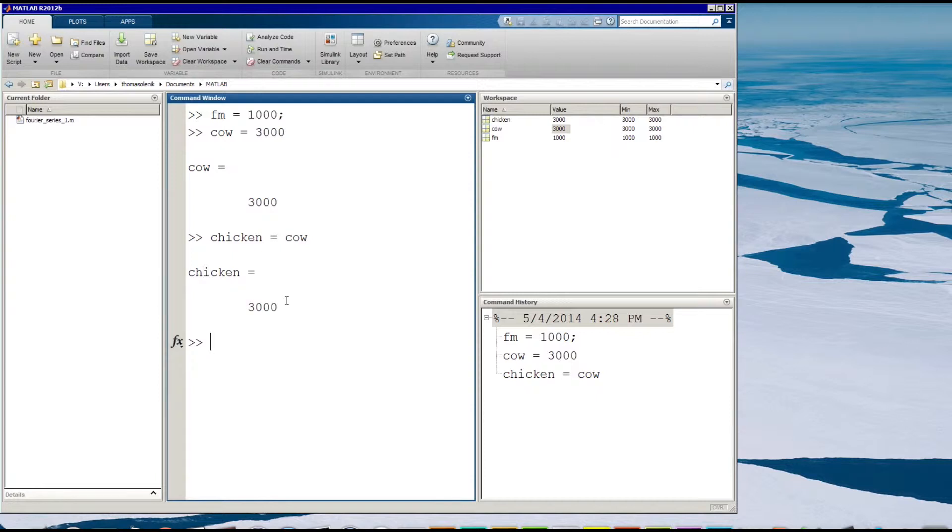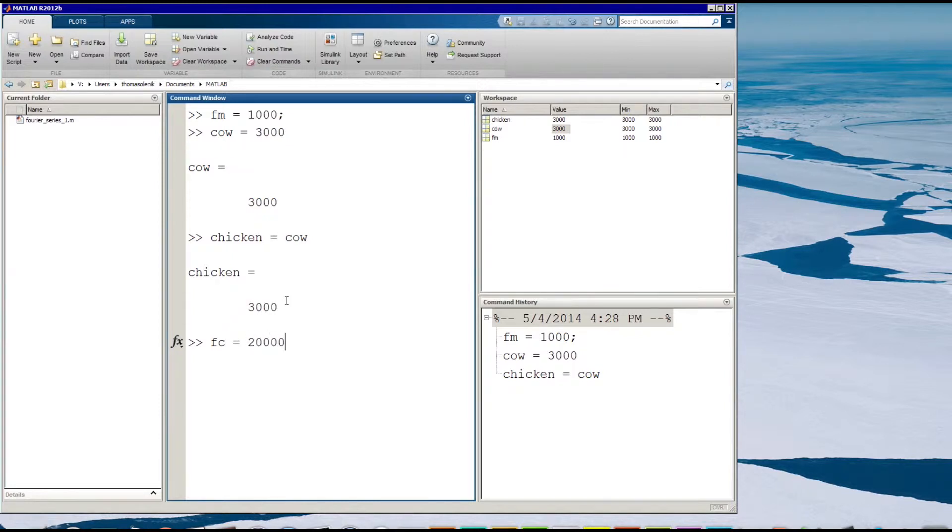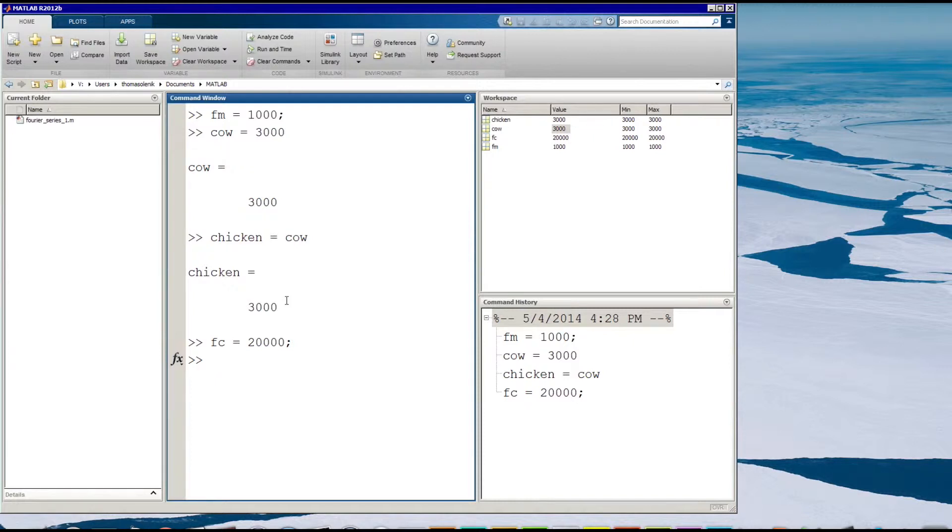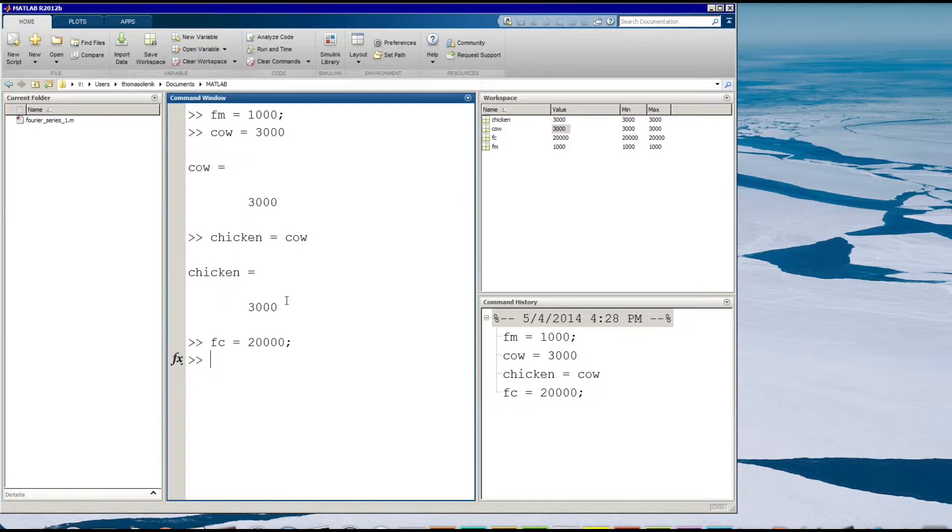But on to a little bit more complex things. I'm going to create something else called fc and I'm going to make that 20,000. And now I have fm and fc. And fc is going to stand for frequency of my carrier. If you know where I'm going we're going to be creating an amplitude modulated signal here.